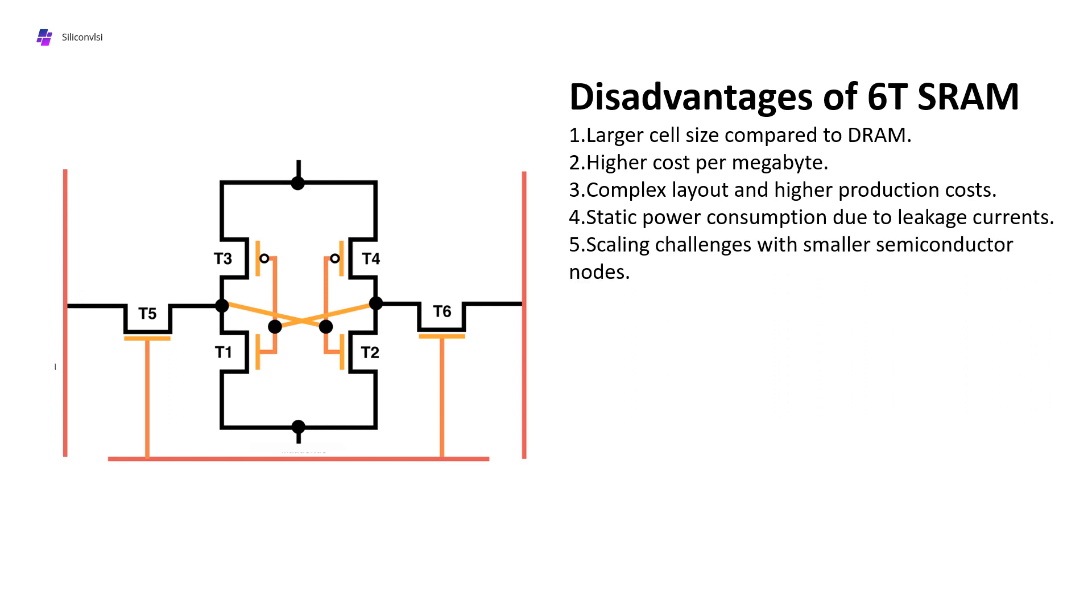Fifth is scaling challenges with smaller technology nodes. Obviously 6T SRAM will have more challenges in lower technology nodes because of double patterning and other issues, so it has more challenges as size decreases.